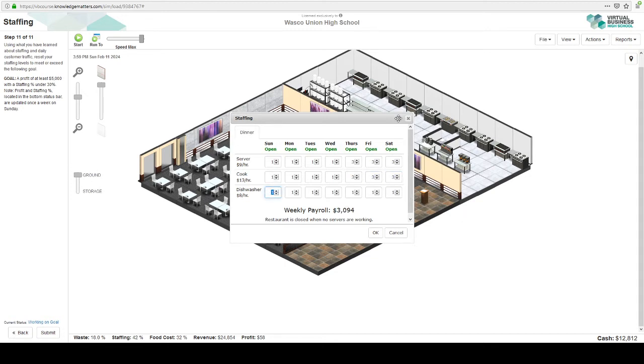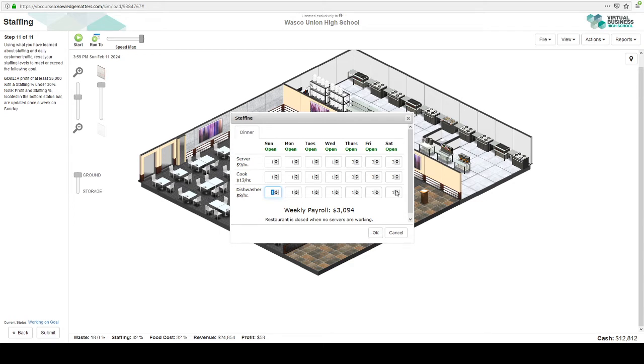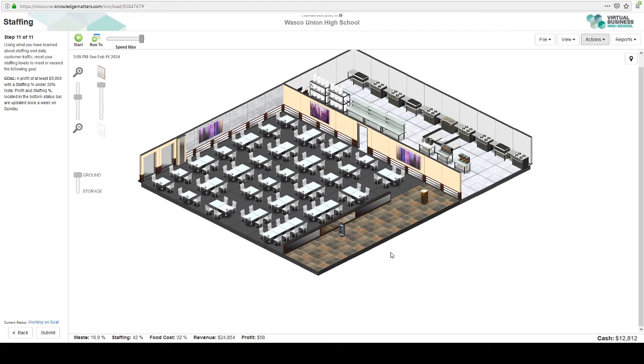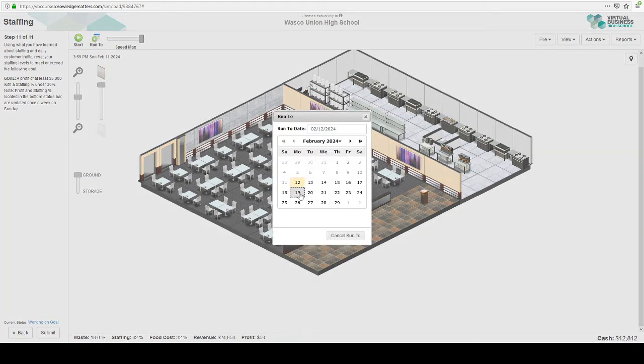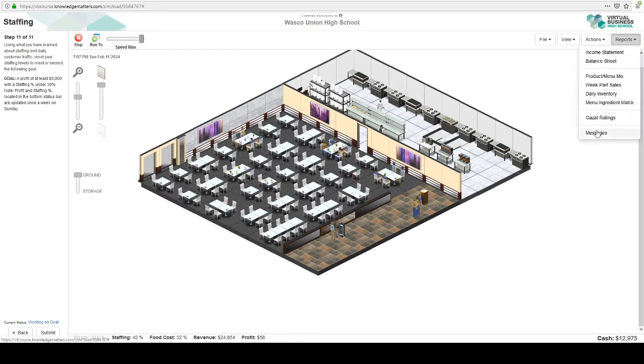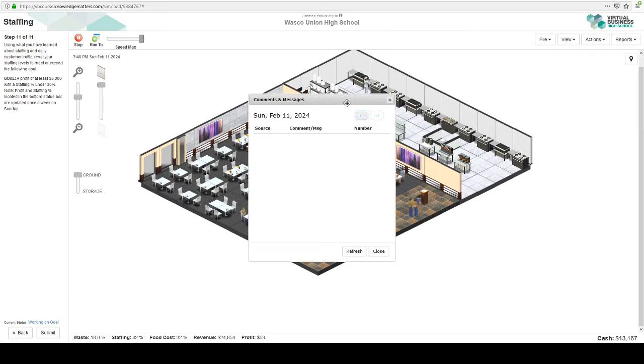I am just going to play around with the numbers here. Now, once I do this, the comments are going to tell me if I need more or less employees on those days. But like I said, dishwashers can handle quite a bit. Maybe I'll give them two for Saturday. So let's run forward a week. Let's see what's going on here.